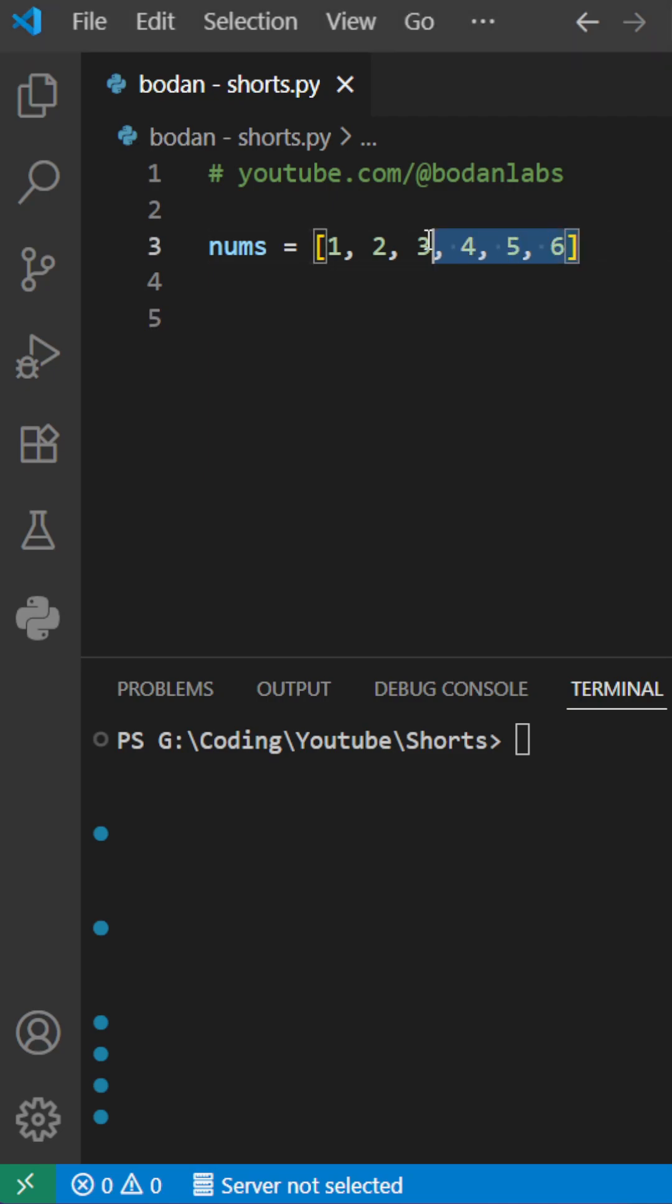Let's say you have this list which has numbers from 1 to 6, and you only want to add the even ones, which are 2, 4, and 6. We have two options.